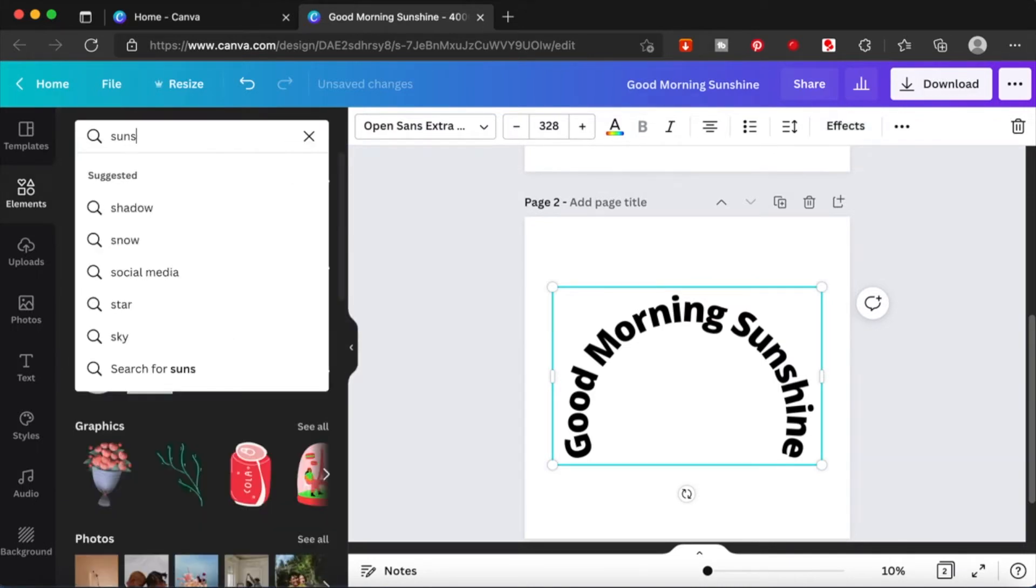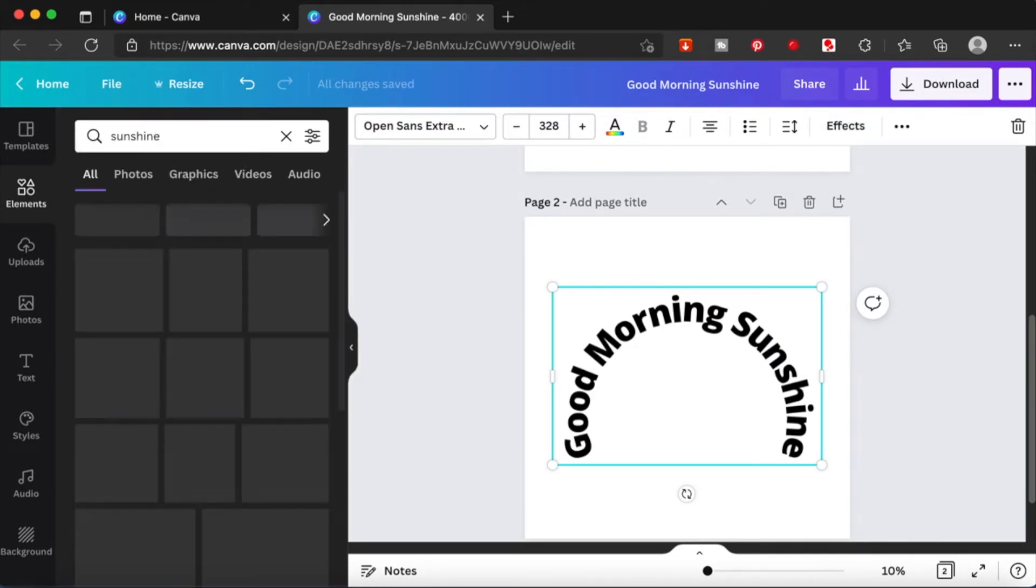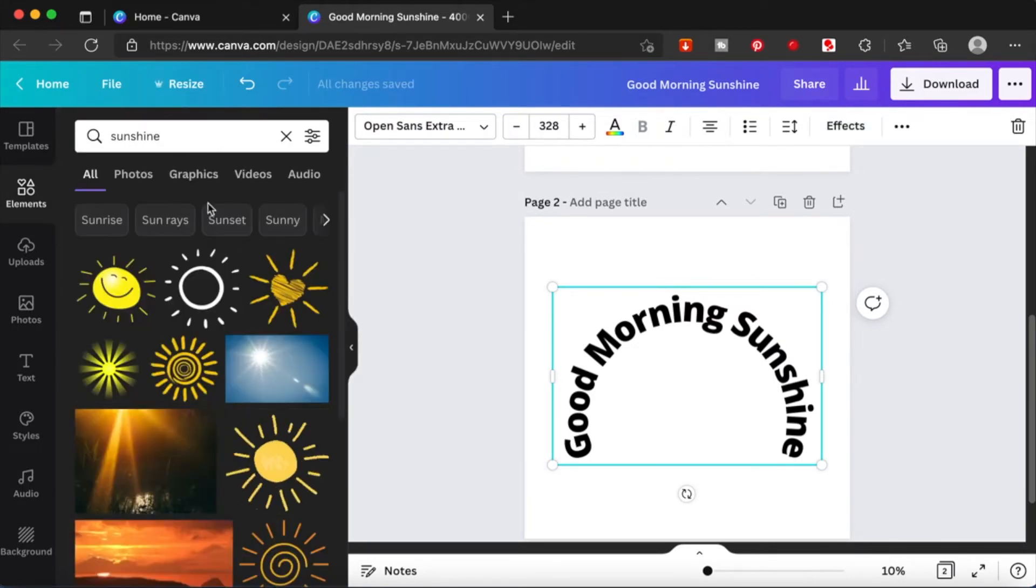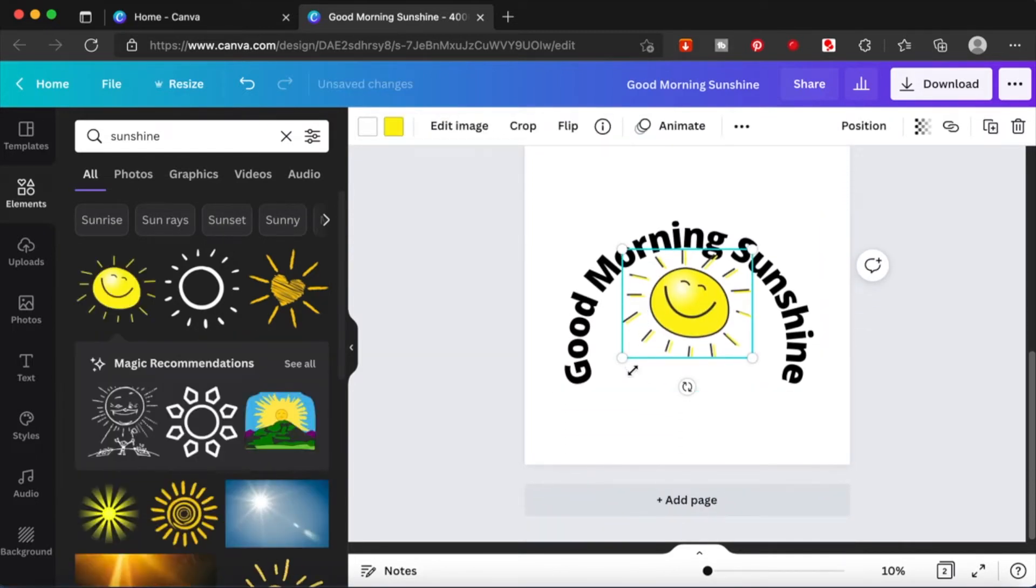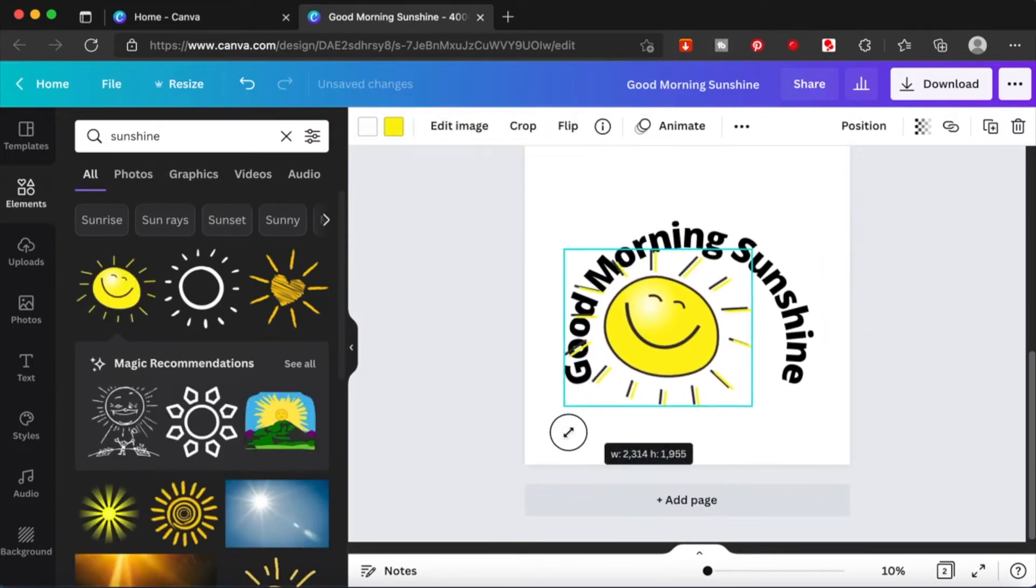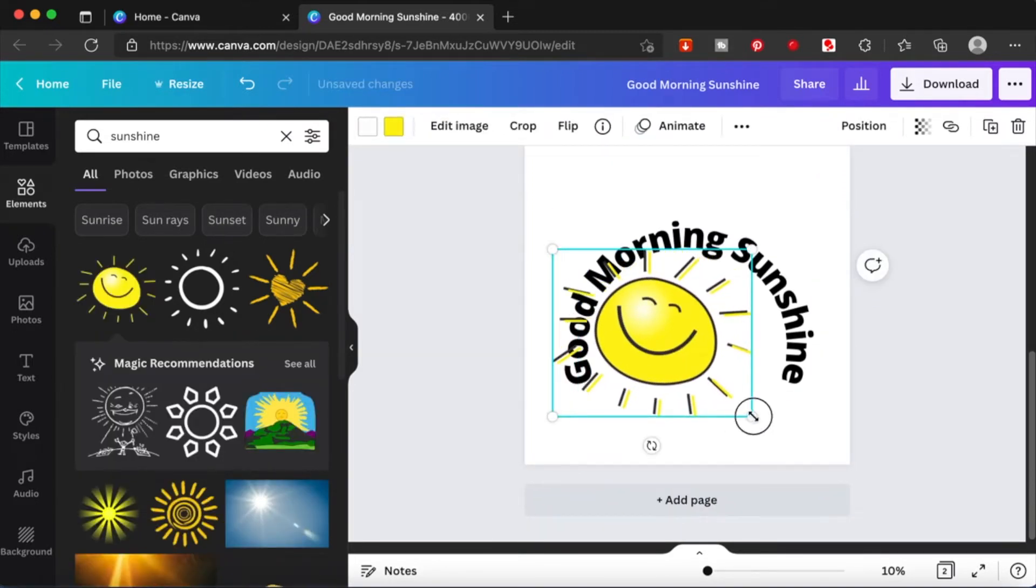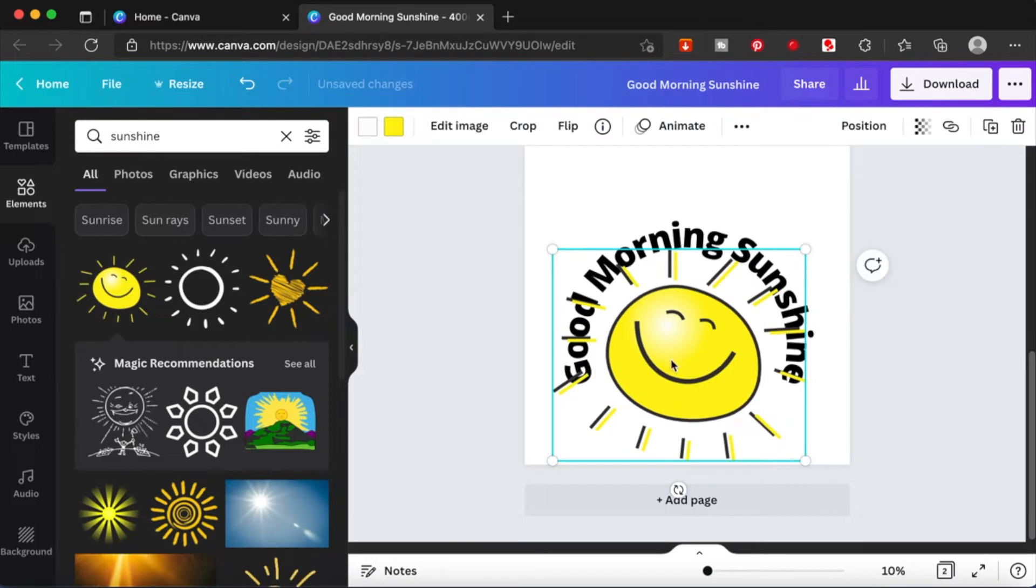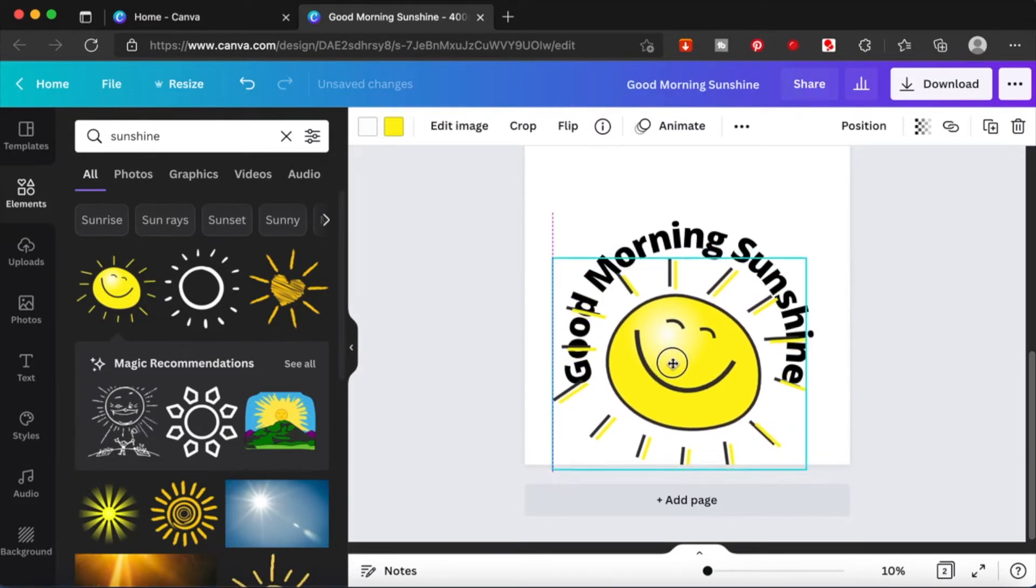Now let me just add an element to show you the effect of it. I'm just going to add in a sunshine. Just click on it, add it, and this would actually make a very good t-shirt design.